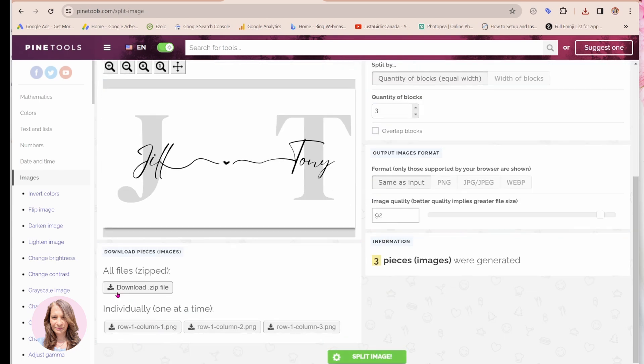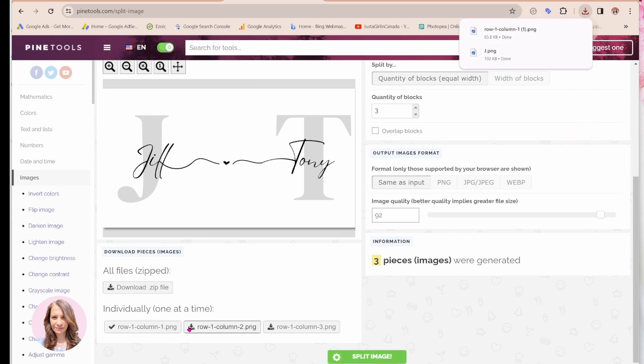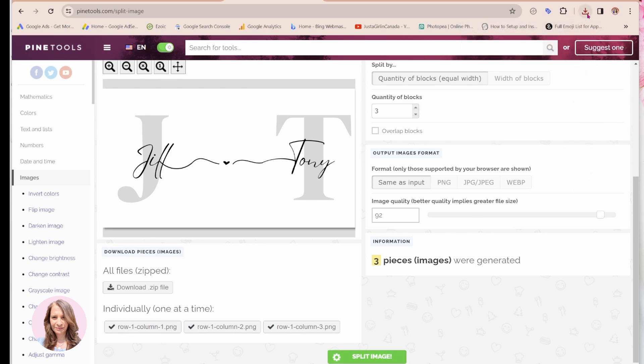And then you can either download it as a zip, which will be all three of your files, or you can just download each page separately. So I'm just going to download each page separately. And they'll come up here.